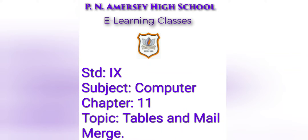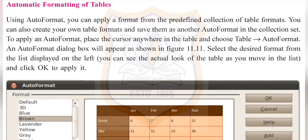Hello students, today we will continue our 11th chapter on automatic formatting of tables. Using auto format, you can apply a format from the predefined collection of table formats. You can also create your own table formats and save them as another auto format in the collection set. To apply an auto format, place the cursor anywhere in the table and choose Table Auto Format.